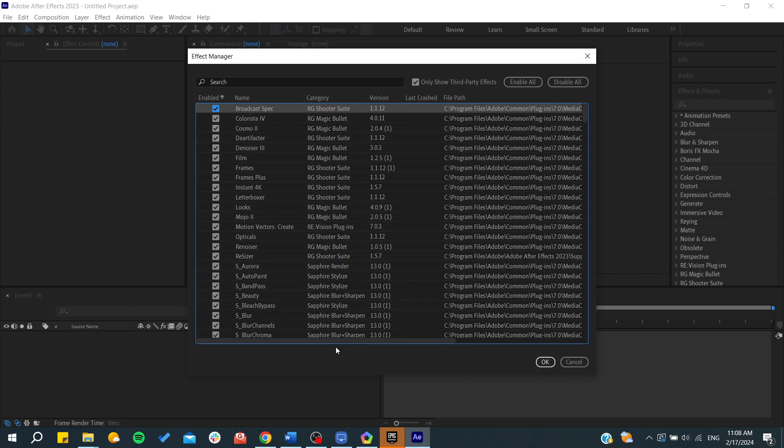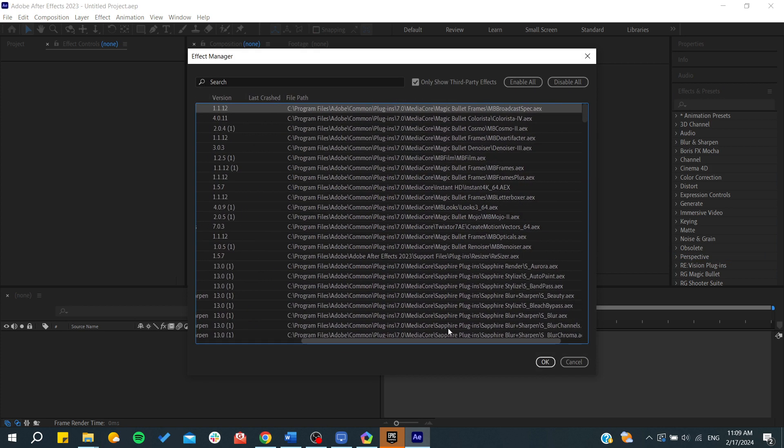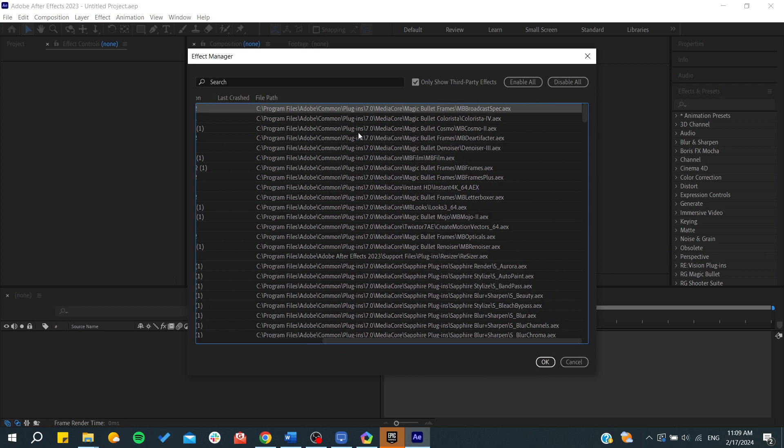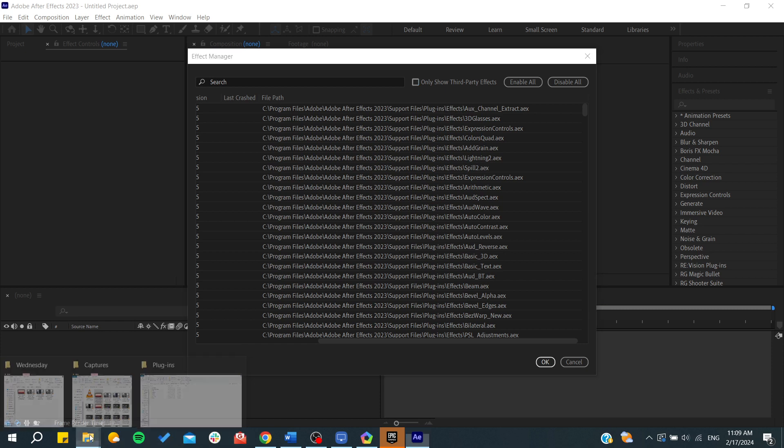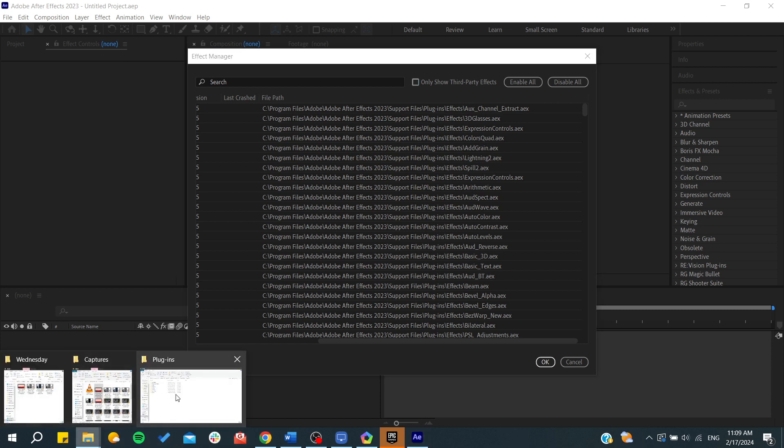And basically, as you can see, those are all the effects on Adobe After Effects. And as you can see, this is the directory where the effects are in. And let's just click on here. And basically, all the effects are on the support files, plugins, and go to effects and you can add your effects there. So this is exactly what we have done.